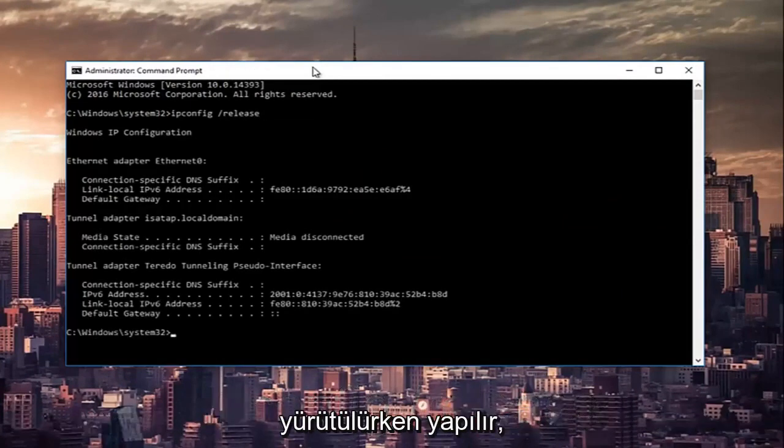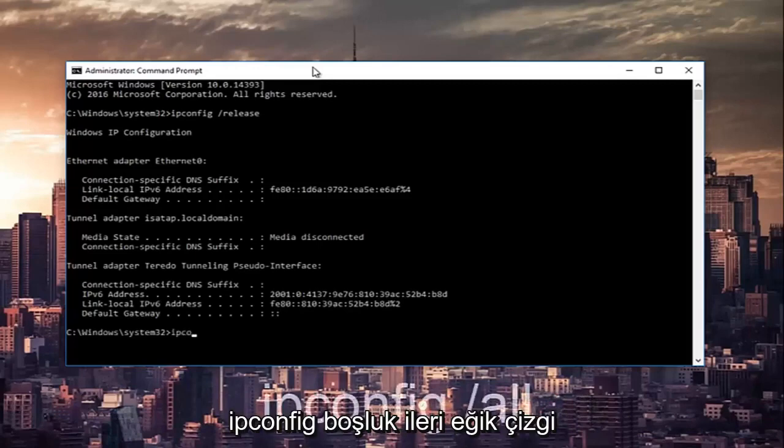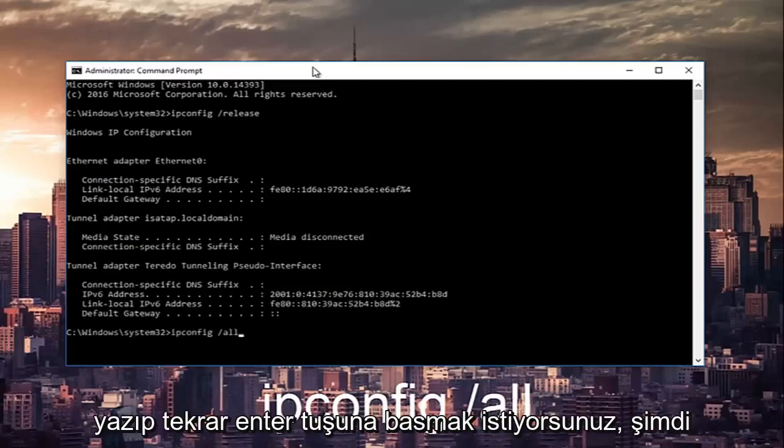Once that command is done executing you want to type in ipconfig space forward slash all then hit enter again.